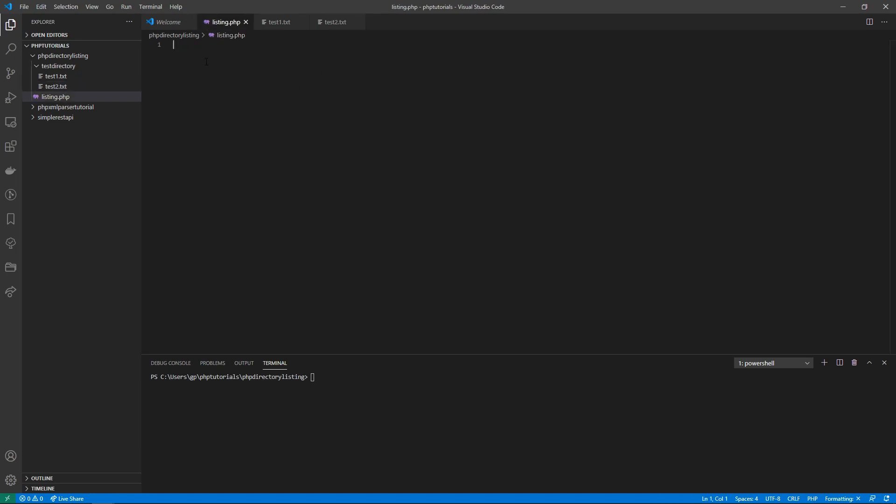I created a listing.php file which is currently blank. We'll start writing the code so that we can get this data out of these two files and print it on the command line. Let's get started with the opening tags.